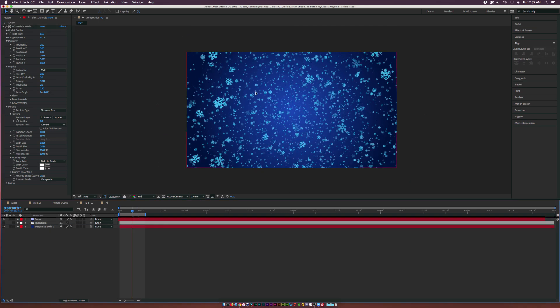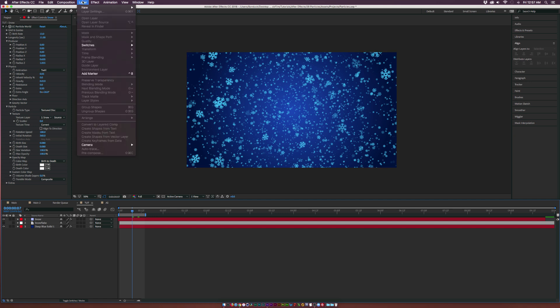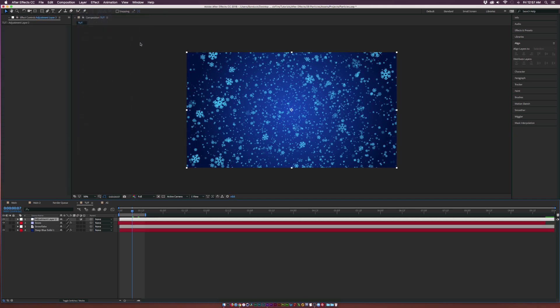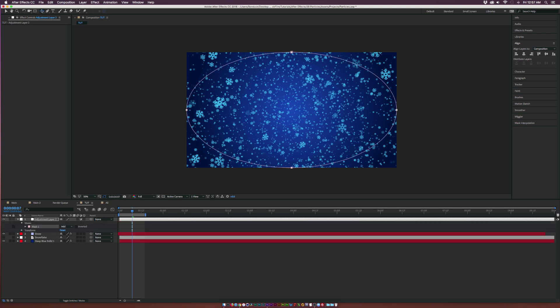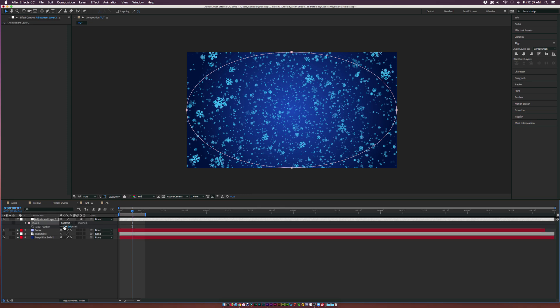This looks pretty good. To make this even more stylistic, I want to add some blurs to the edges. Go to Layer, New Adjustment Layer. Grab the Ellipse Tool, double click it at the top and set the mask to Subtract. Hit F on your keyboard for Feather and just feather this out to like 300.